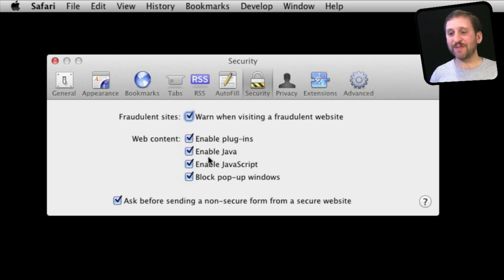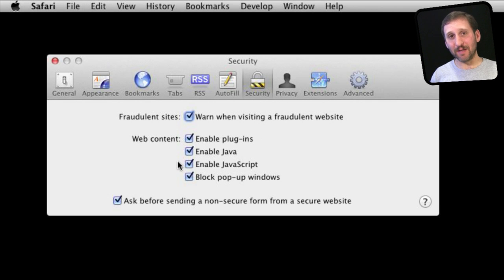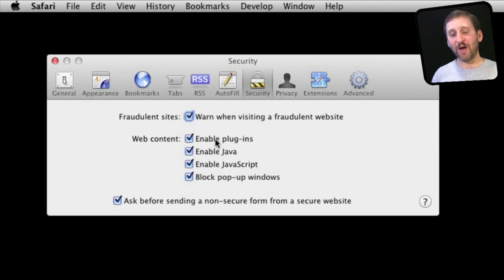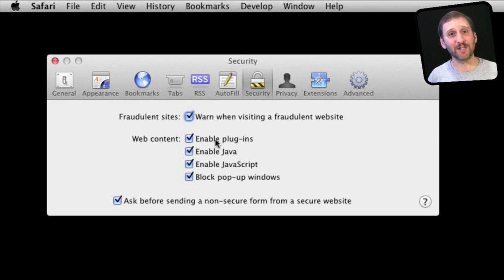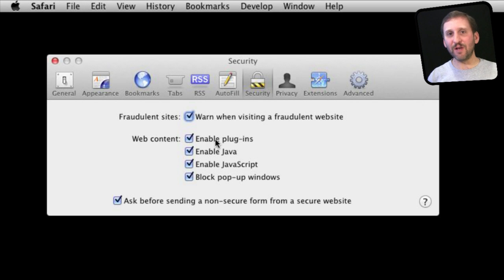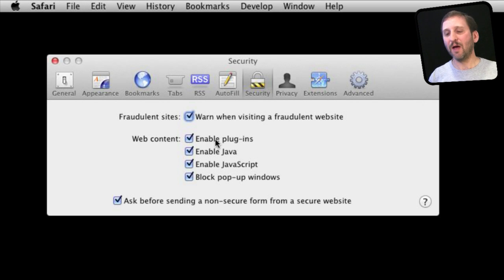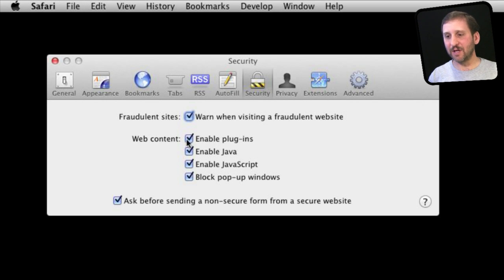Now the next group of settings are all about enabling or disabling things in the browser. So first you have Enable Plugins. The most popular plugin of course is Flash, so if you turn that off a lot of video is not going to work. Most games won't work. You have really disabled a lot of the internet. So you want to keep that turned on.